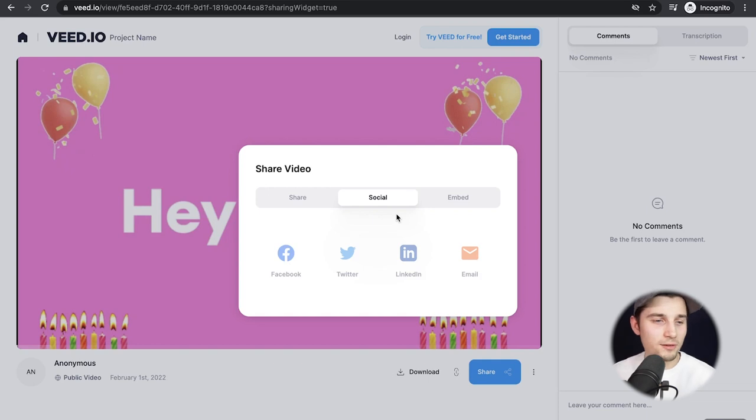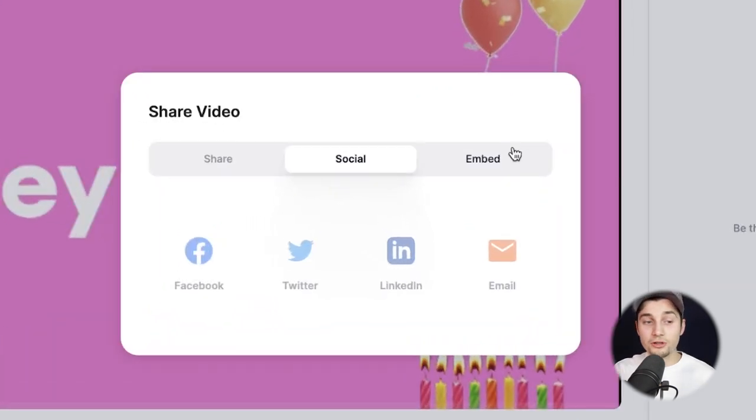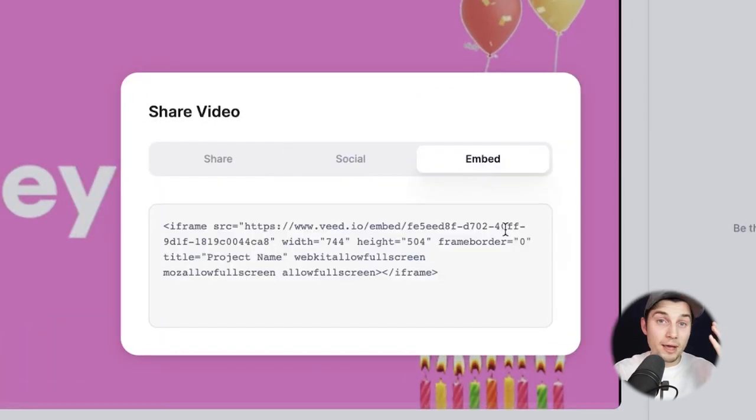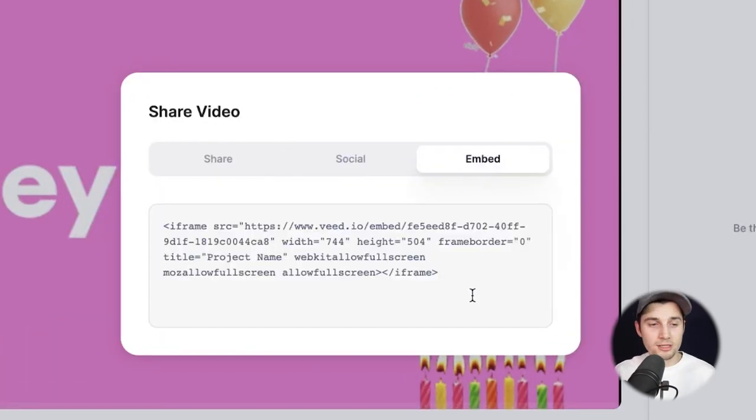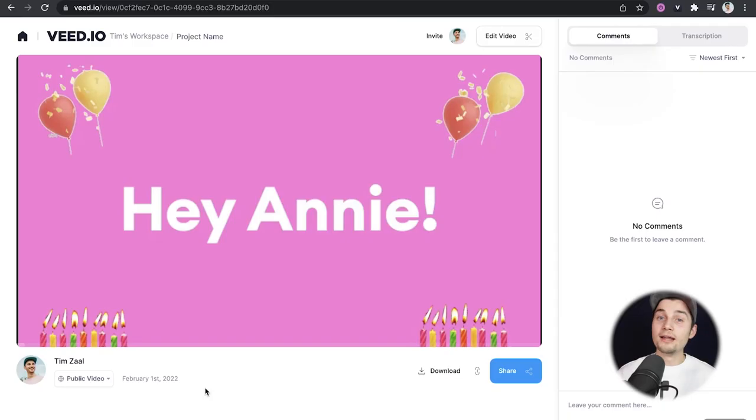It's not really a part of this video, but you can also easily embed your videos on your websites. I might explain that in another video, but you can copy this link and put it on your website.